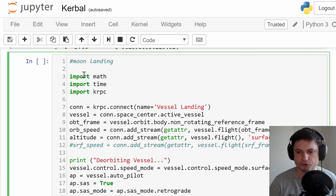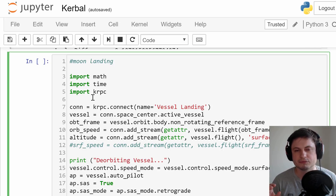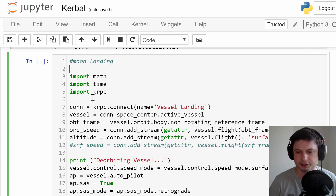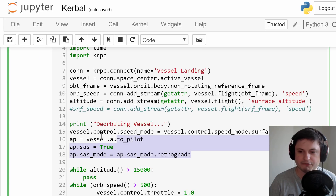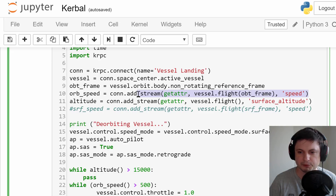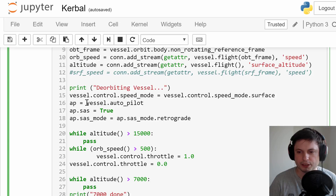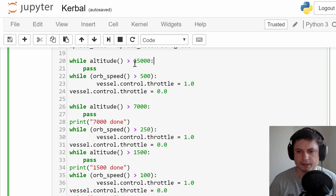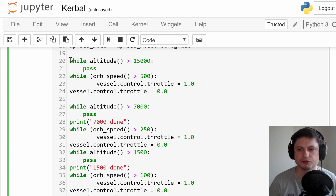This is a script that I wrote for it. It's very similar to the one we used before where we landed on Kerbin — I just had to adjust a few values. Pretty much everything here is the same. We have our measurement of altitude using the surface altitude value, the speed value using orbital speed, and we're using autopilot pointing ourselves in retrograde. The only thing that's different is when we start firing engines based on altitude.